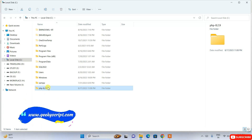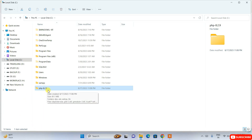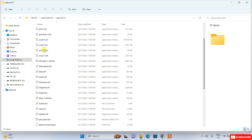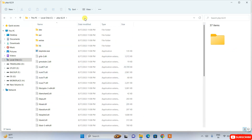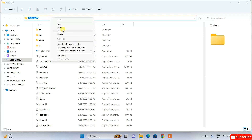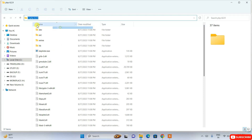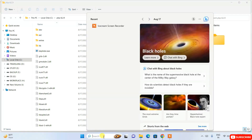So what we're doing is downloading PHP, extracting it, renaming it, and moving that folder to the C drive. Go inside that folder and you can see all the files are there. Click on the address bar, right-click and copy the path — it should be something like C drive then your PHP folder name.